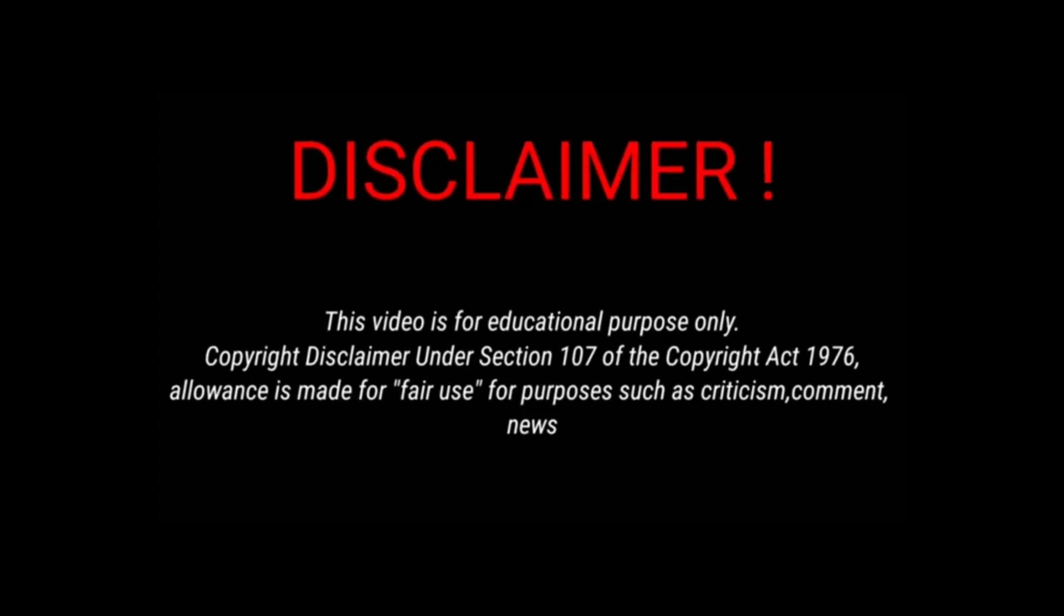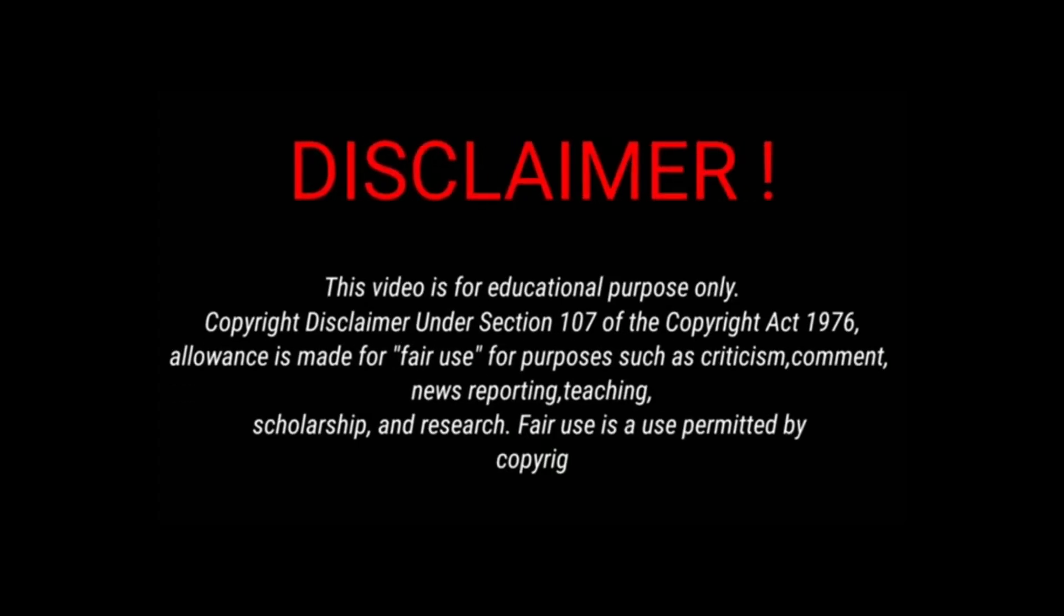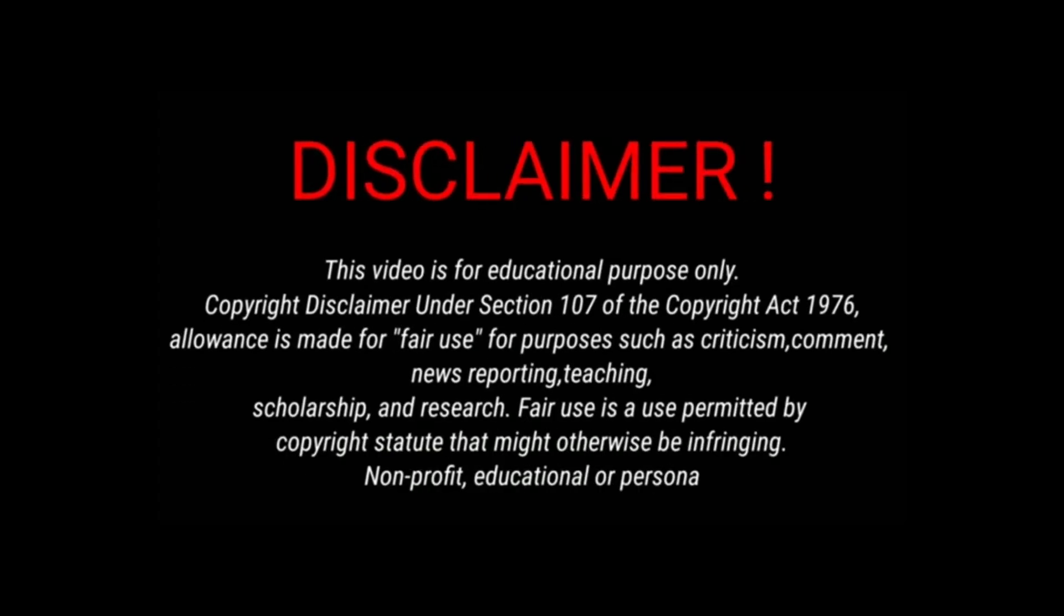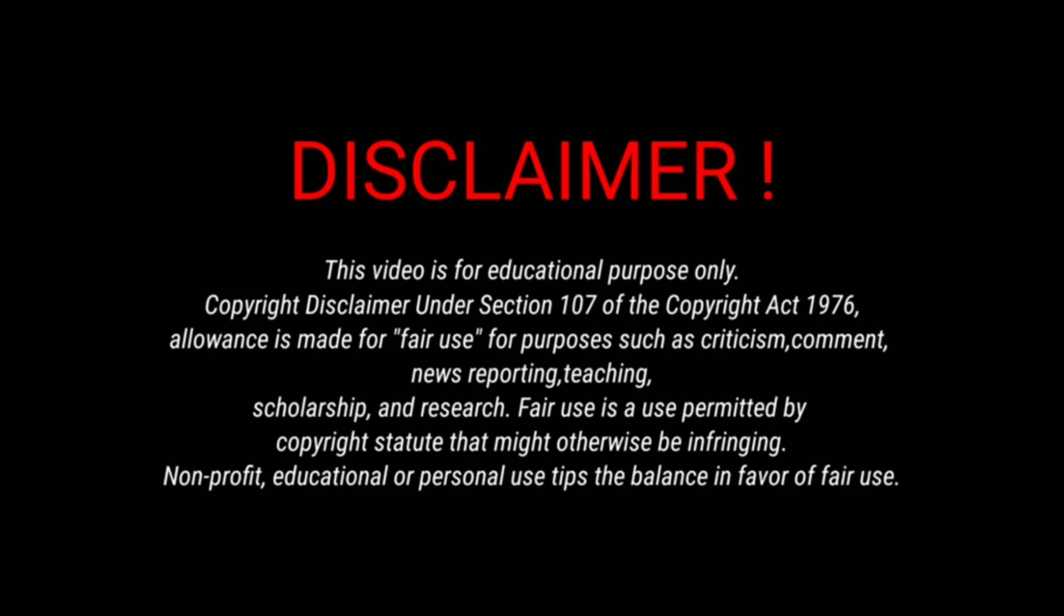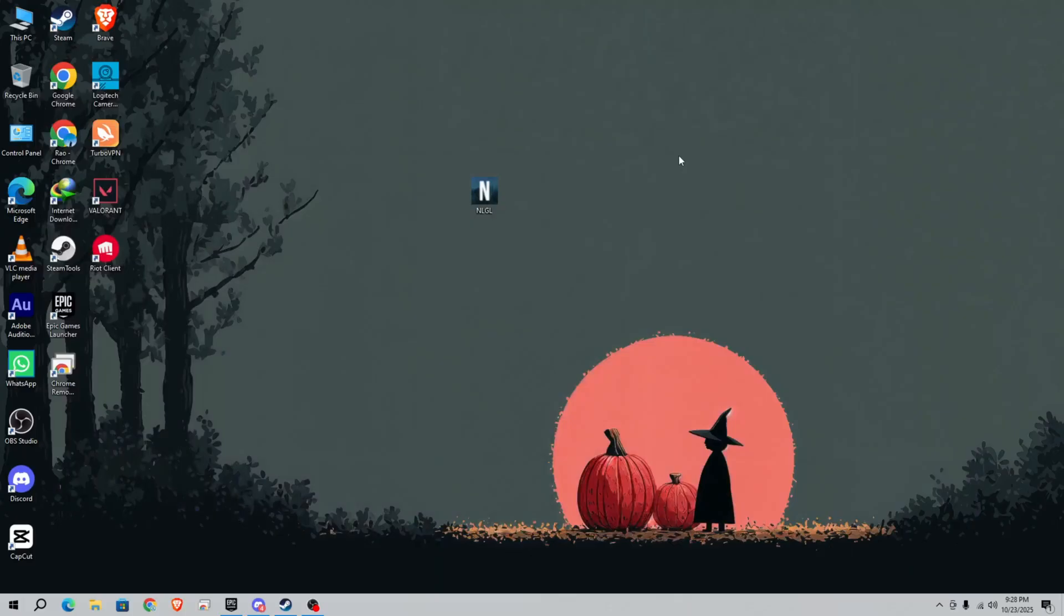Disclaimer: this video is for educational purposes. This channel is not promoting any illegal activity. Yo what's up guys, today in this video I'm going to show you how you can bypass RDR2 by using NLGL.